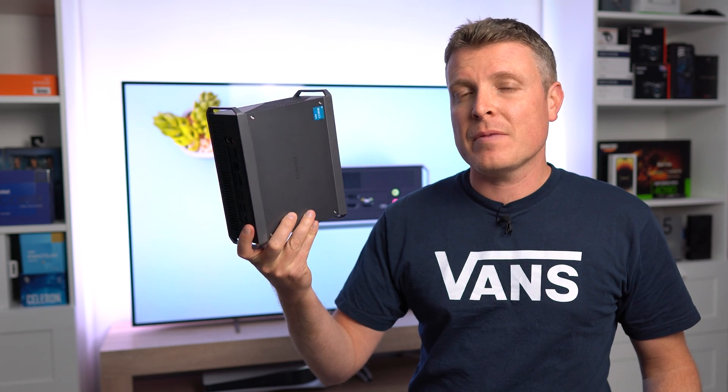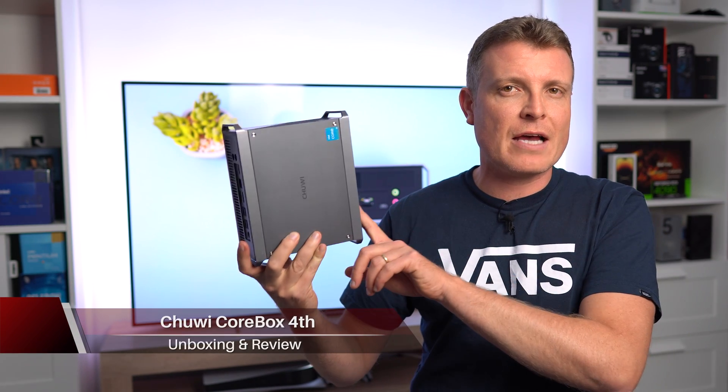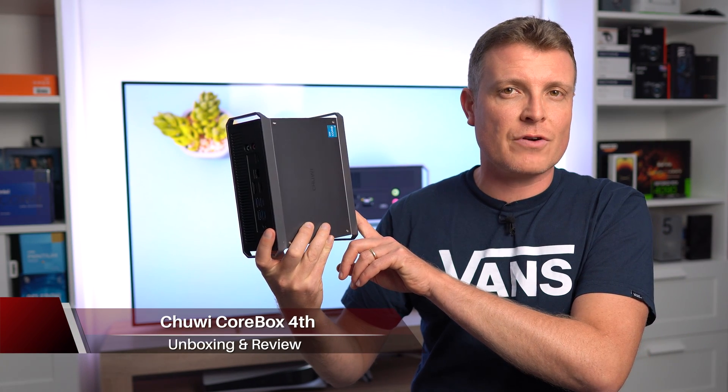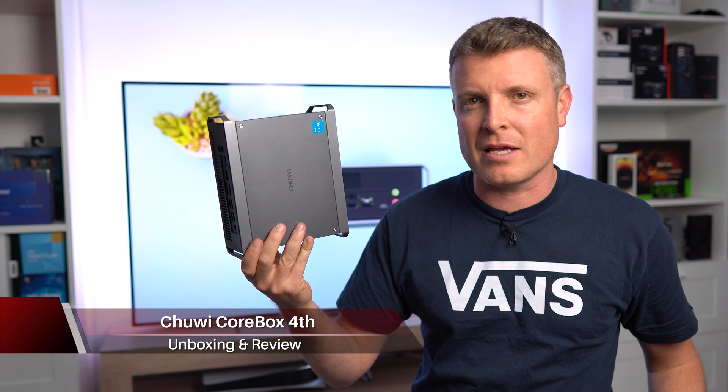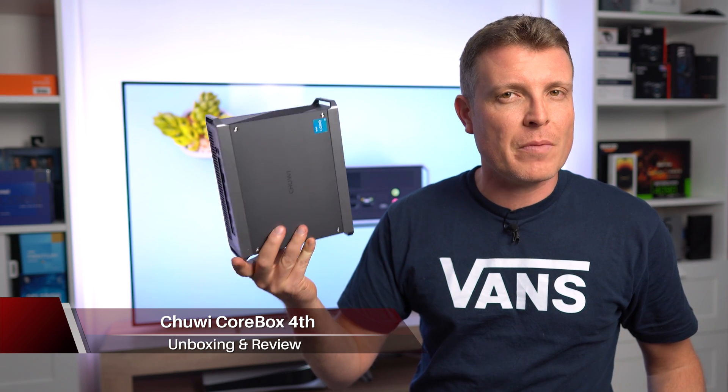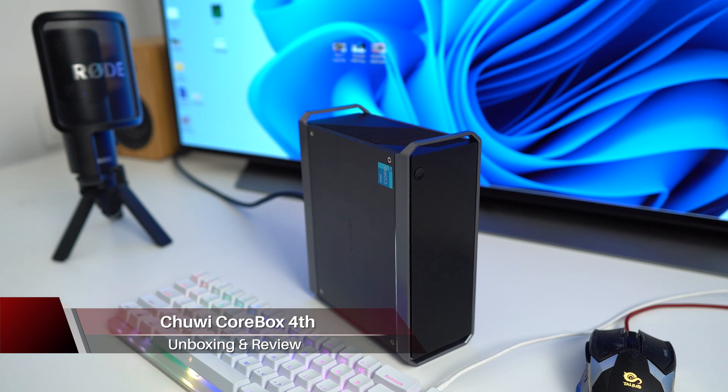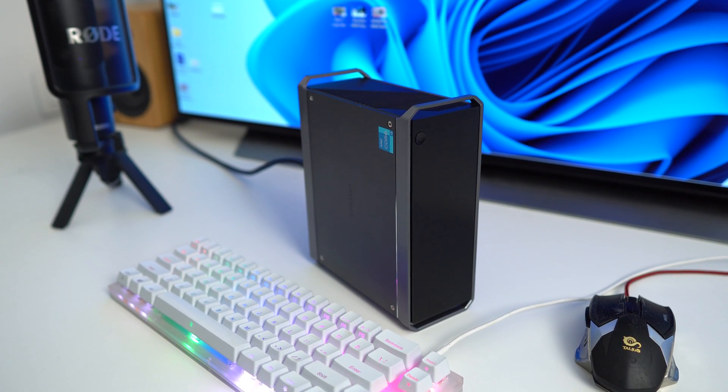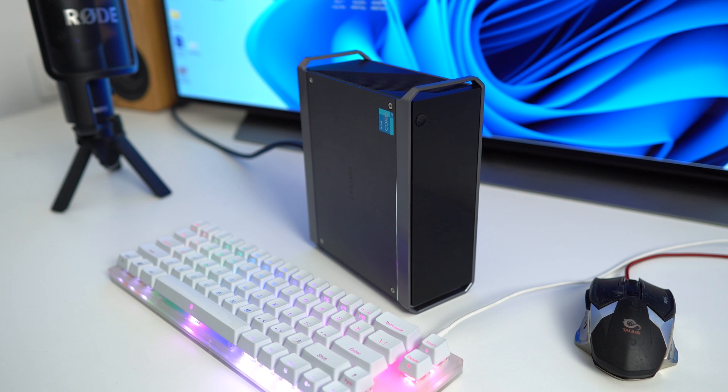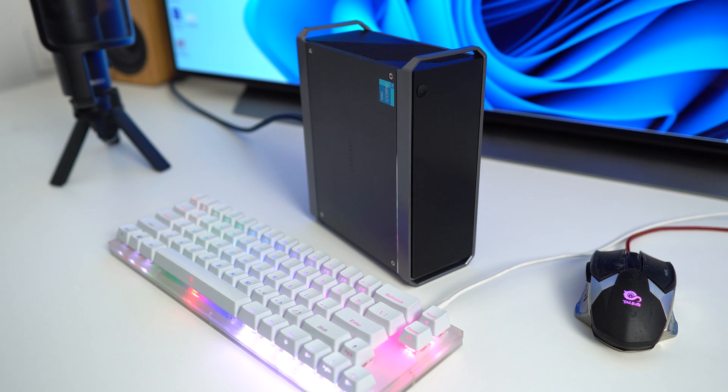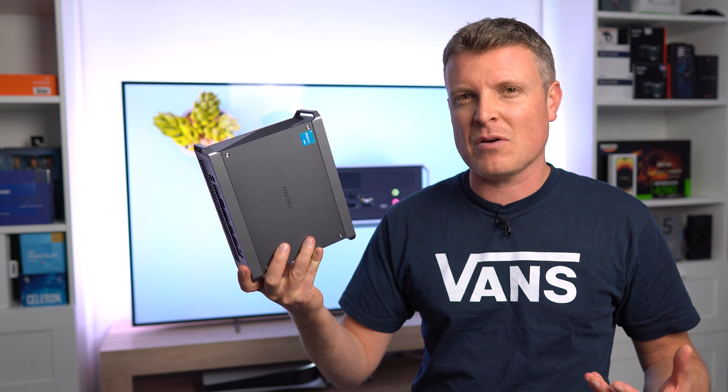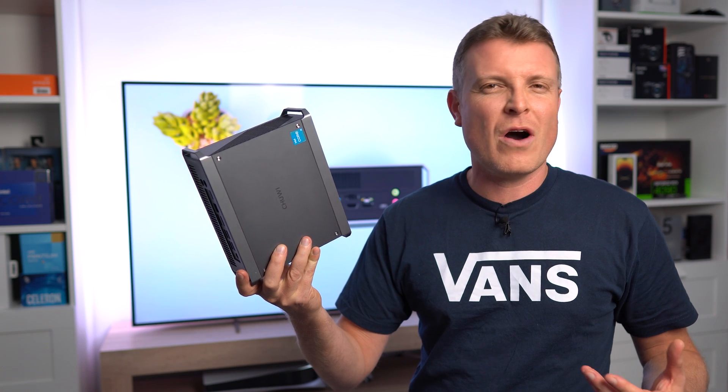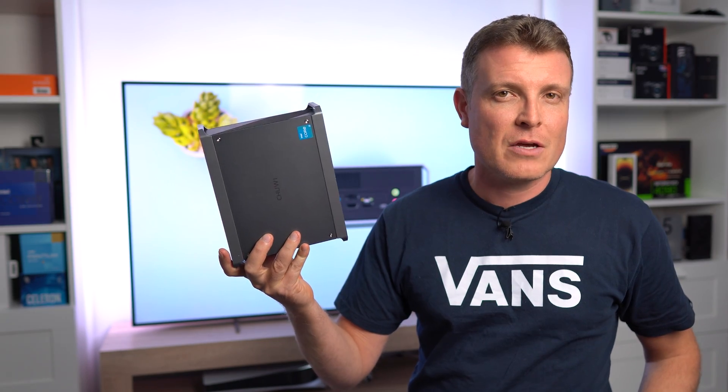Chuwi is back with another mini PC. This model retails for $350 US approximately, and the CoreBox from them I think is actually a good little mini PC. Don't let the Core i3 naming put you off, as it did me, because you think that Core i3 is going to be terrible, right?